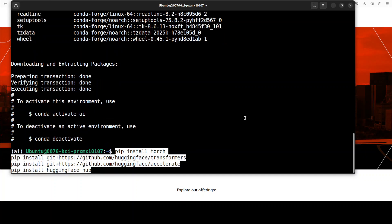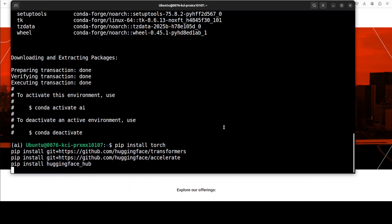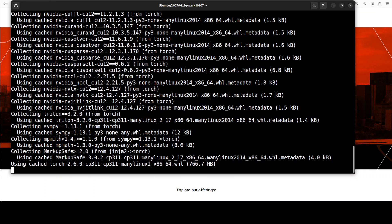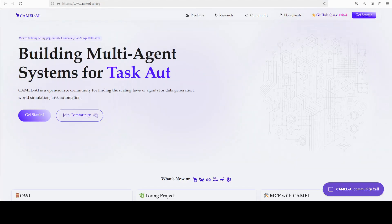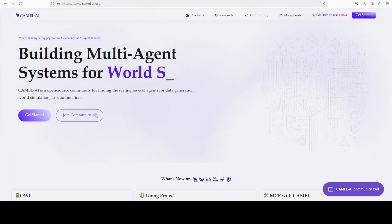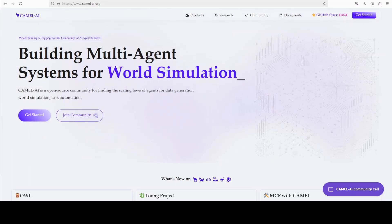And now let me install all the prerequisites, which is simply the torch and transformers. And while it gets installed, let's also get introduced to our good friends at CAMEL AI.